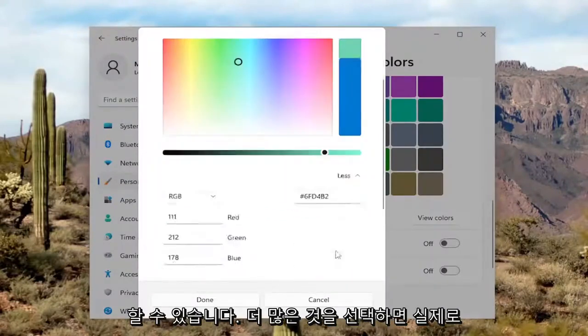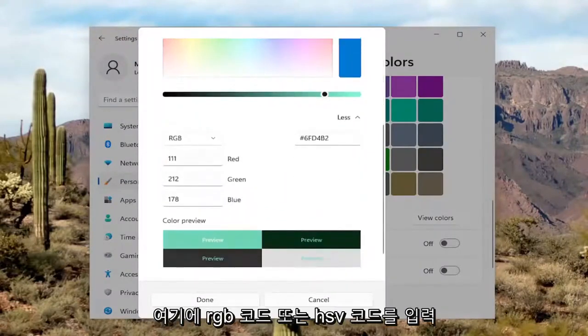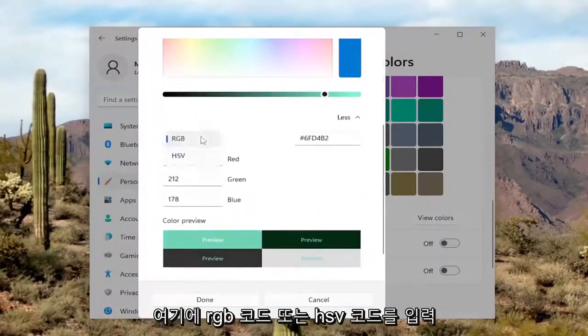And if you select more, you can actually input an RGB code or an HSV code in here.